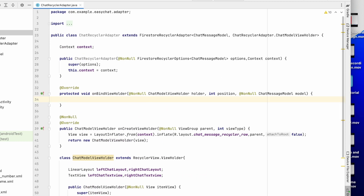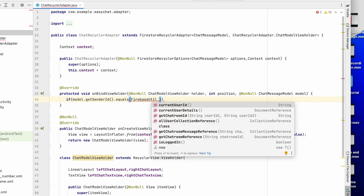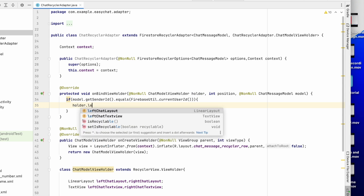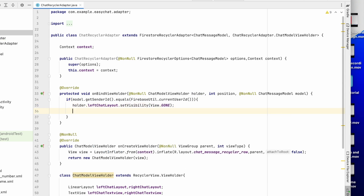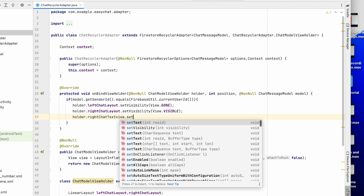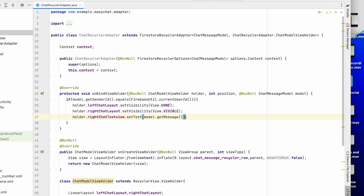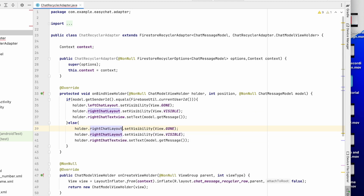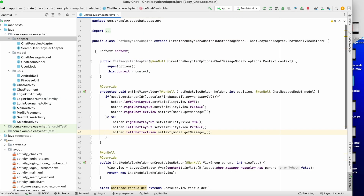In onBindViewHolder, we check the message sender. If model.getSenderId() equals FirebaseUtil.currentUserId(), the message was sent by me — so we hide the left chat layout (set to GONE), make the right chat visible, and set holder.rightChatTextView to model.getMessage(). Otherwise, the message is from the other user — hide the right chat layout, show the left chat layout, and set holder.leftChatTextView to the message.